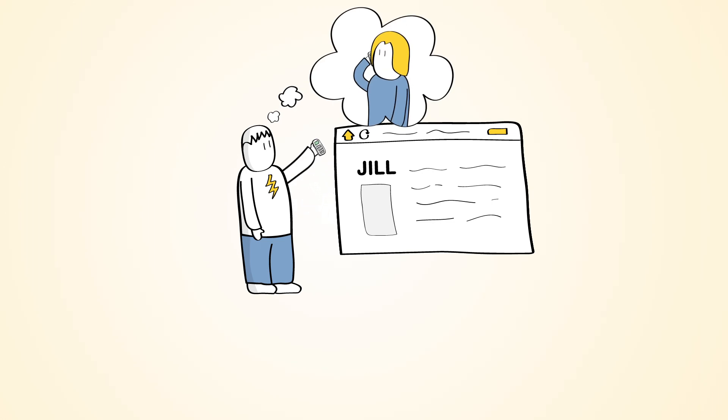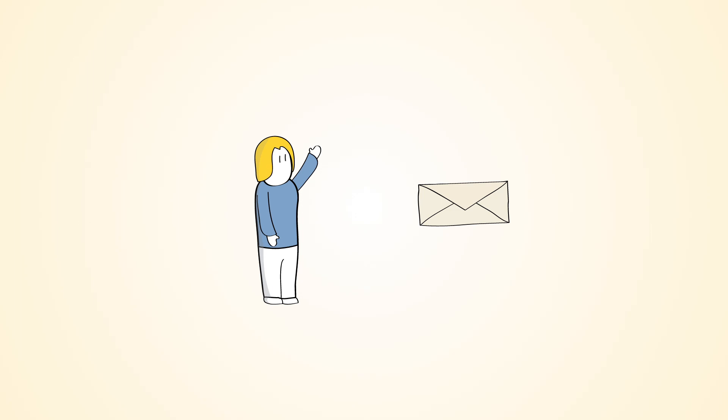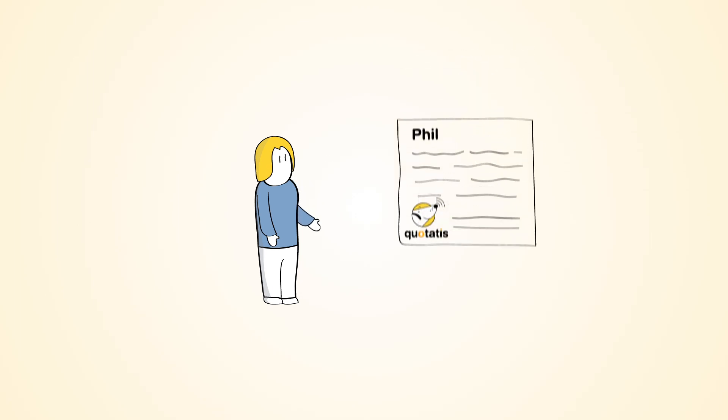At the same time, Jill gets an email from Quotartis, saying who is interested in quoting for her project, so she already knows who is going to contact her.